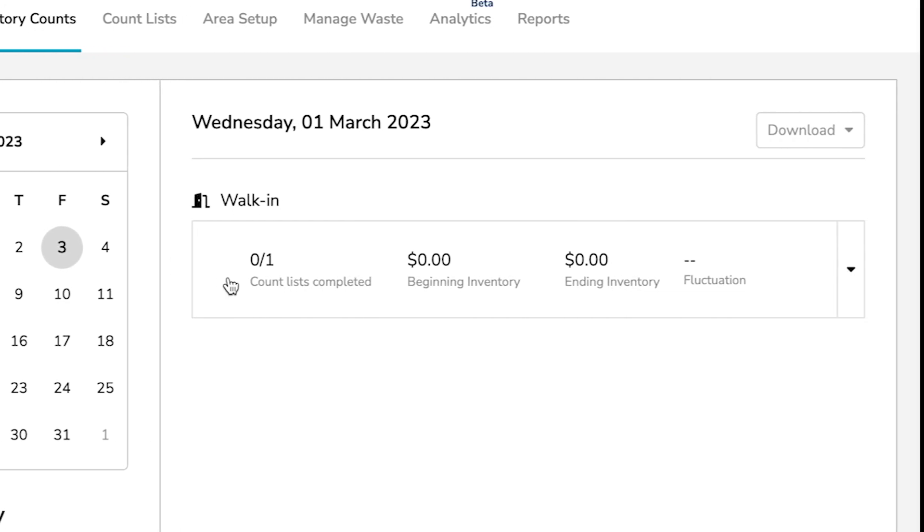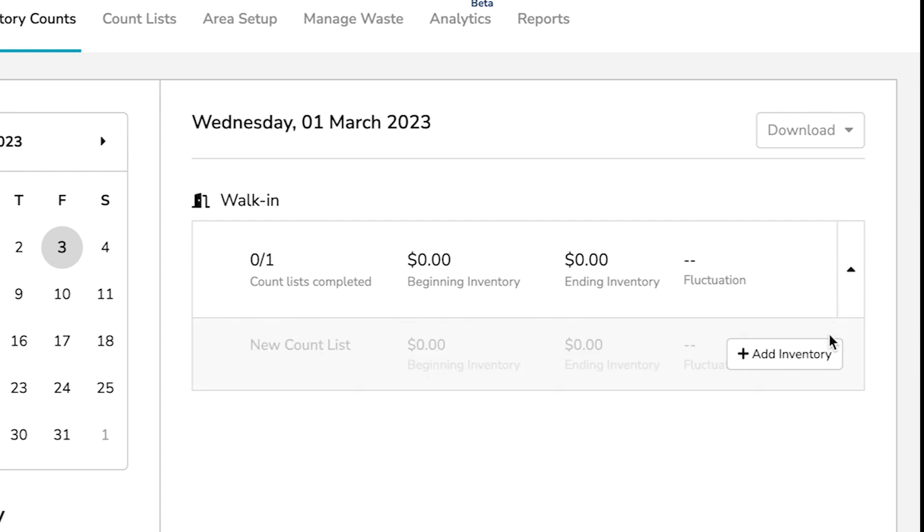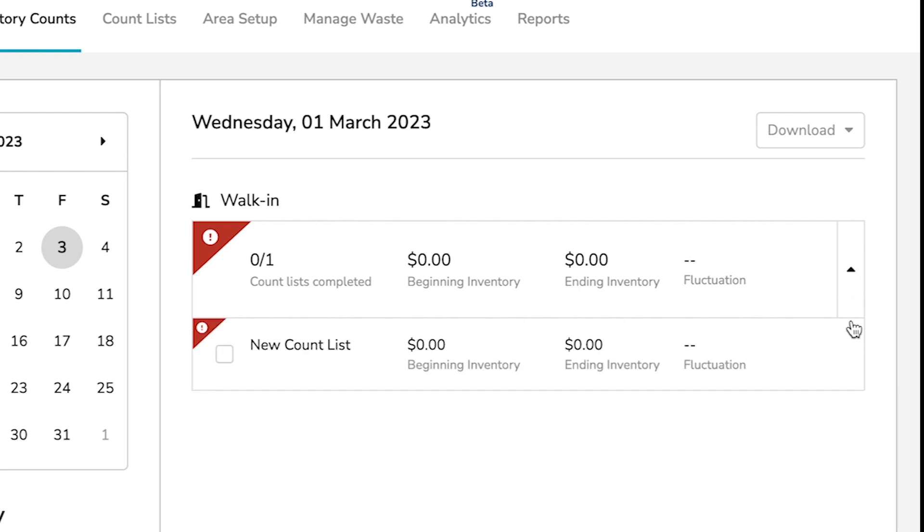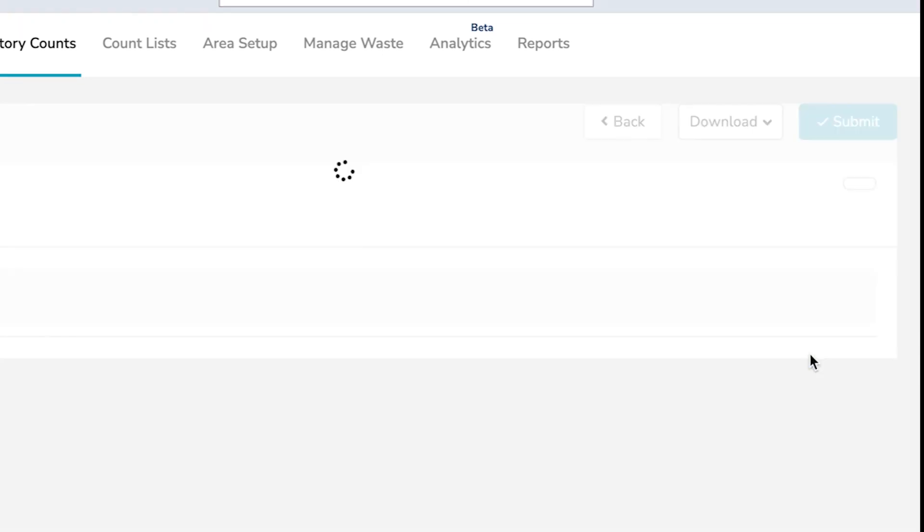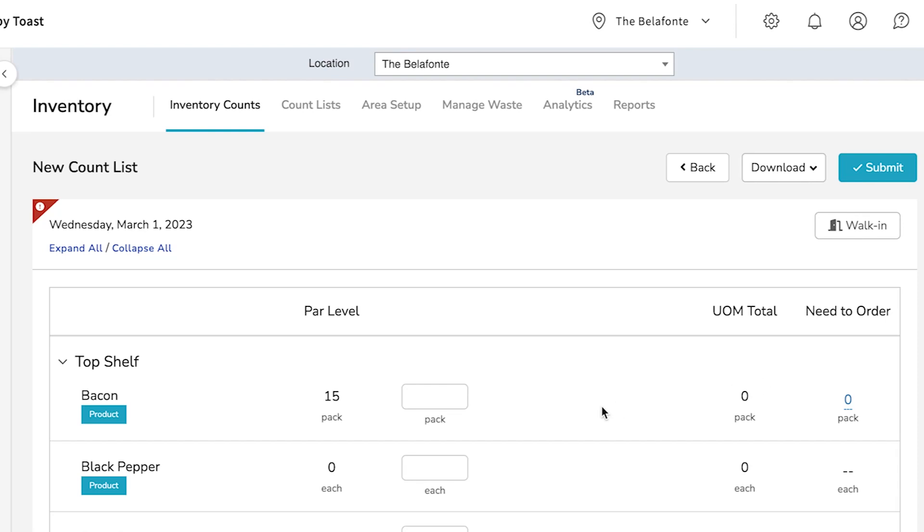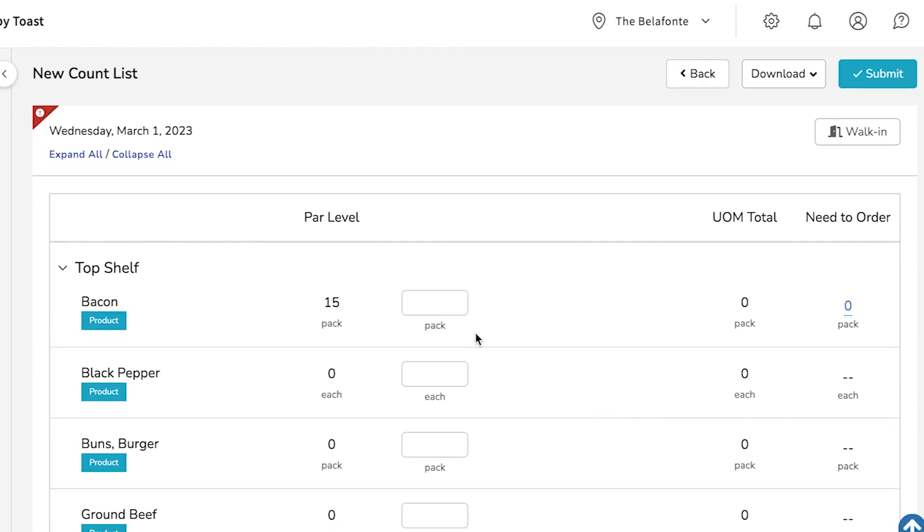To complete an inventory count, select the Expand button. Then select Add Inventory and Start. Then go item by item and indicate how much of each you have on hand.